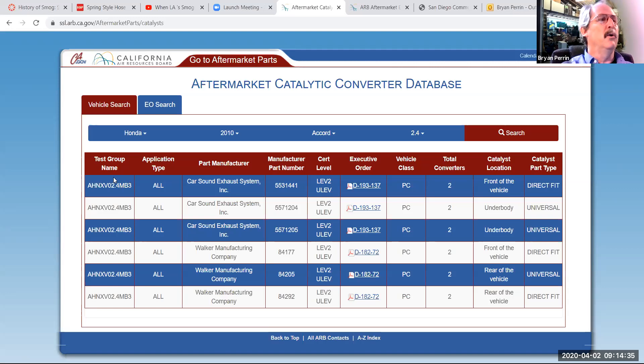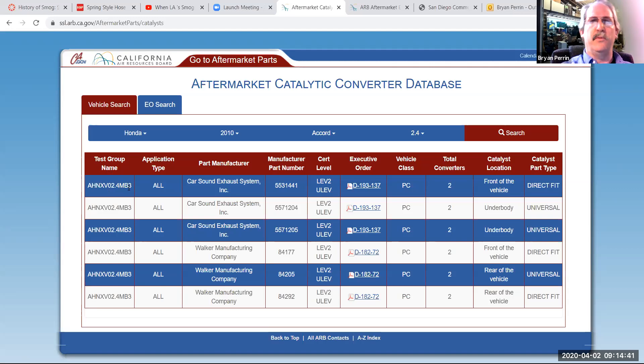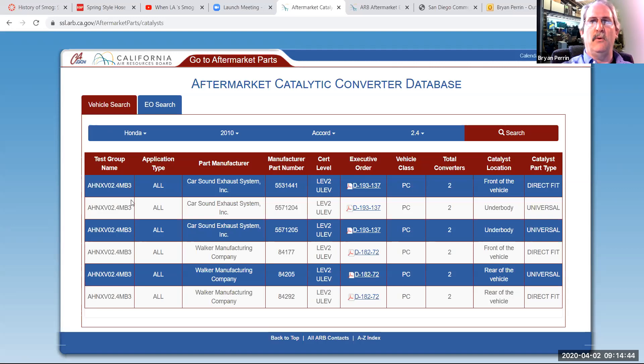Here, only the MB3 certification level has aftermarket converters. So if this is a PZEV vehicle with a different certification level, it will not be legal on this vehicle.